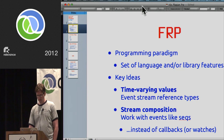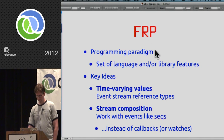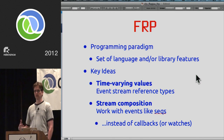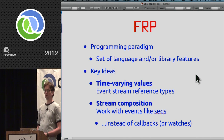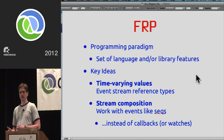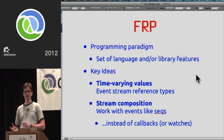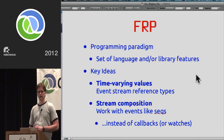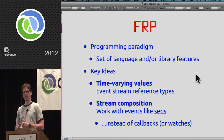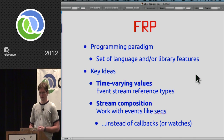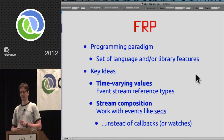What is FRP? It is fundamentally a programming paradigm, usually delivered in the form of a language, library, or combination thereof. If you look at all the FRP literature — papers, implementations — two key ideas stick out.